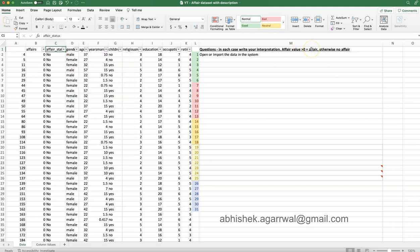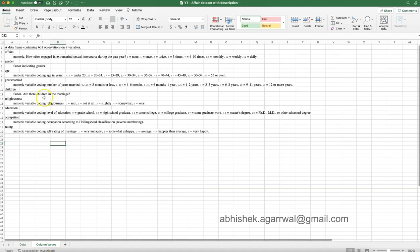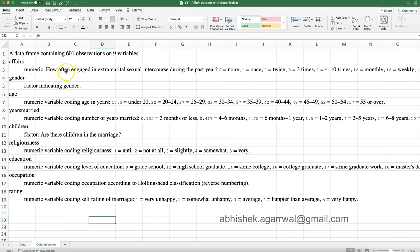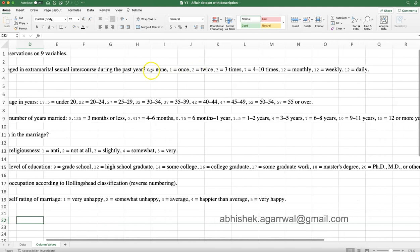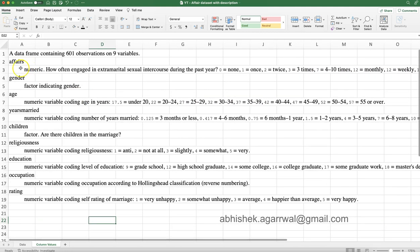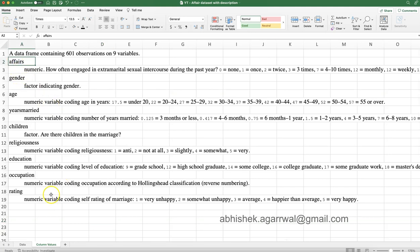As per the researchers, the affairs column represents how often someone engaged in extramarital sexual intercourse during the past year. Zero means none, one means once, up to three times is coded as small values, seven represents four to ten times, and twelve represents monthly, weekly, or daily — so these values indicate affair intensity.